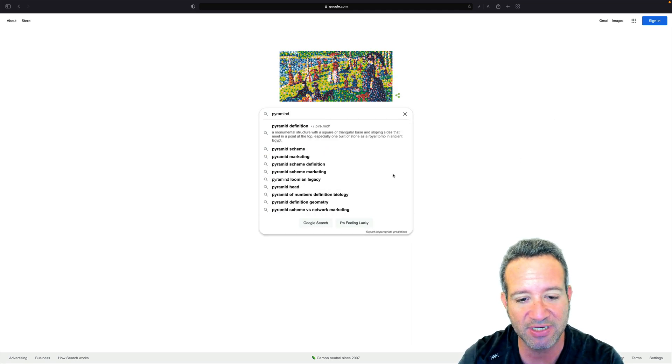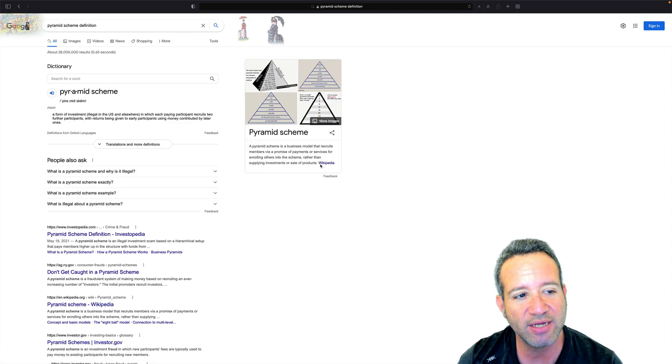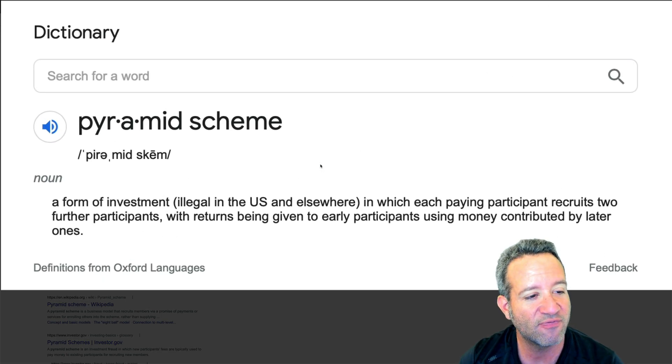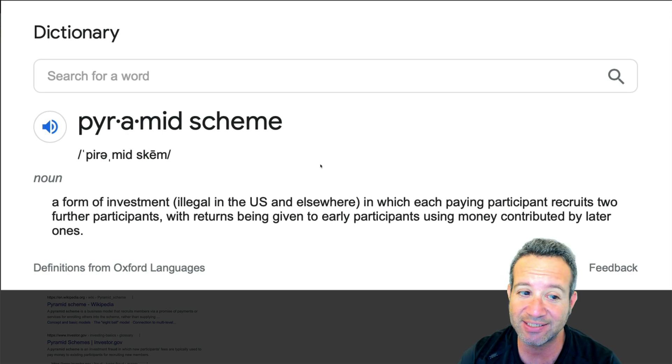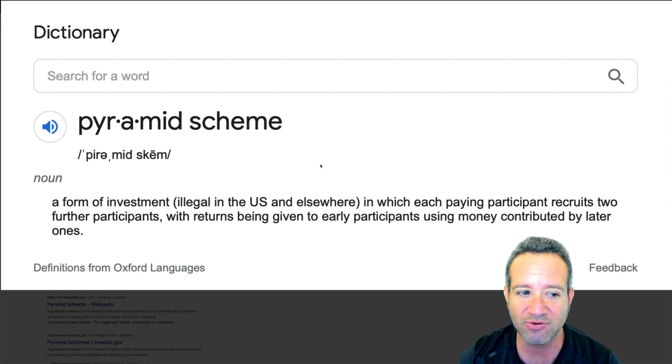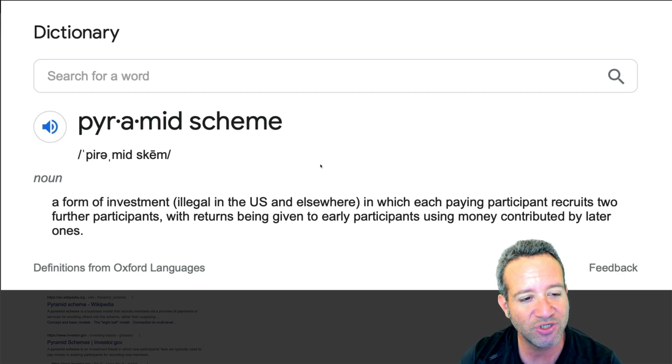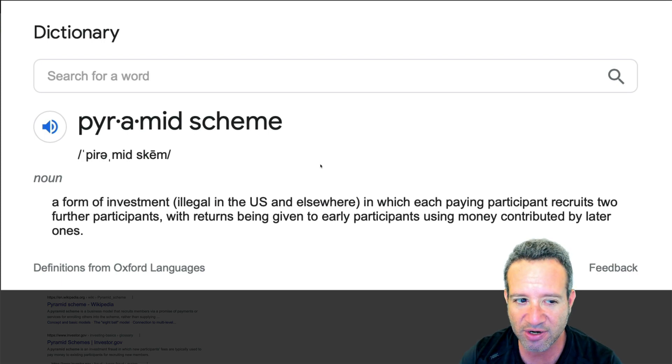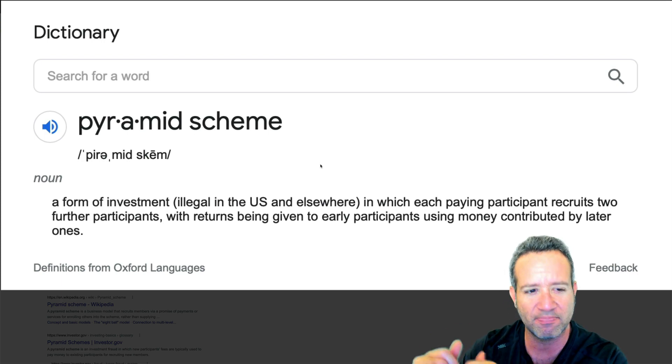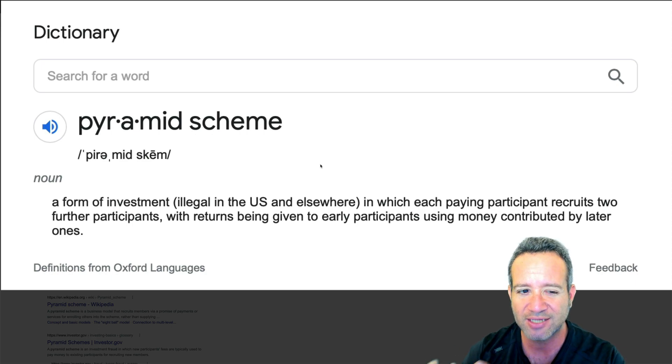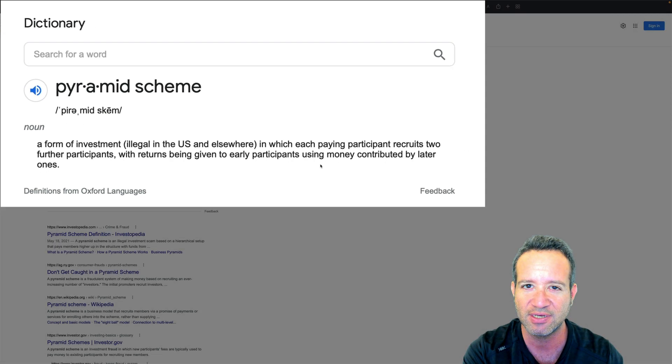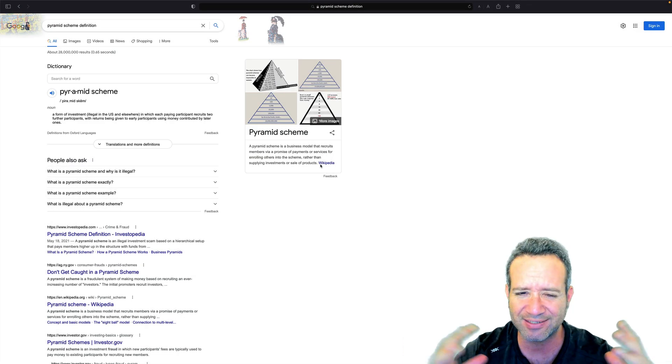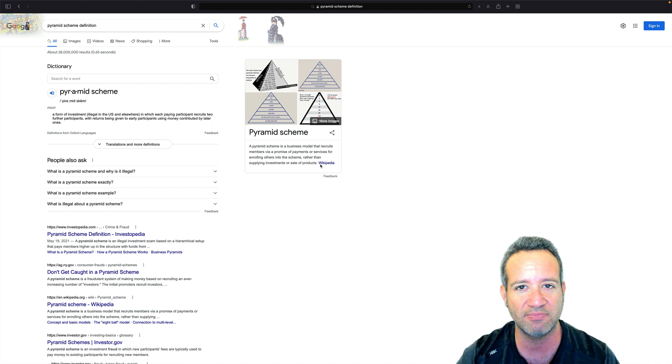Pyramid scheme definition right here in black and white. A form of investment illegal in the US and elsewhere. That is a key point to remember. A form of illegal investment in which each paying participant recruits two further participants with returns being given to the early participants using money contributed by later ones. Okay Eric, that sounds like a lot of double talk right now. What does that actually mean?